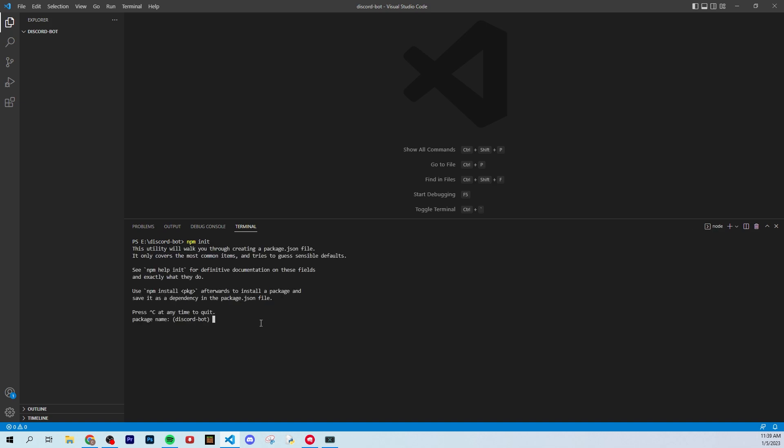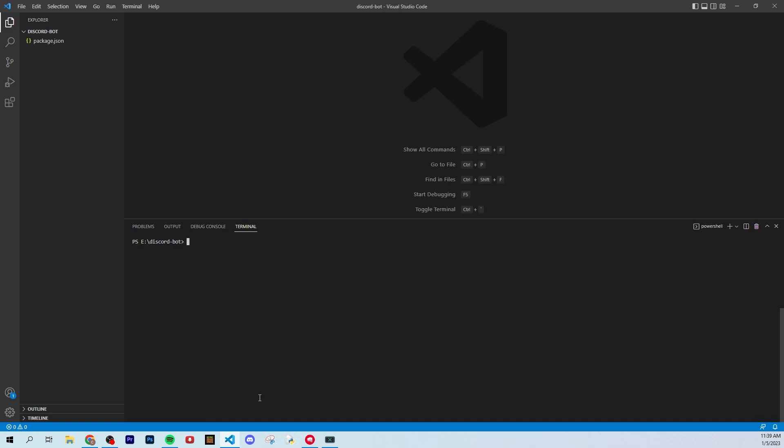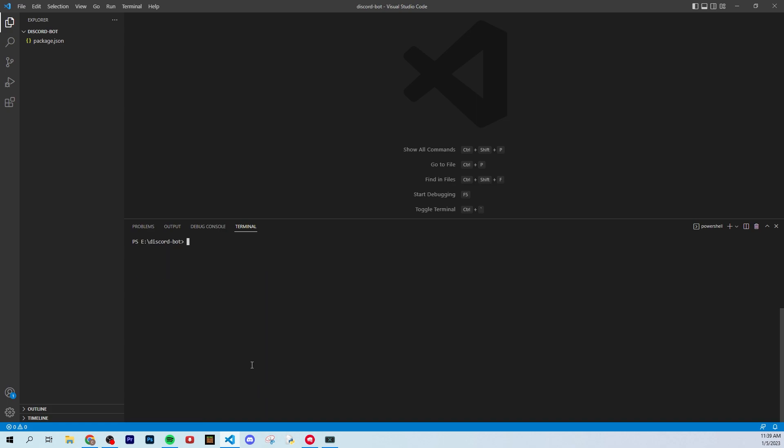What you want to type right here is npm init. It's actually really important that you guys do this step because without it, you're not going to be able to use any of the other packages that are required to make a Discord bot. So for this, it's going to probably prompt you with package name. You can just hit enter for all of them because they don't matter. That's what I do, and let's clear the console. Just type clear, and it will be gone.